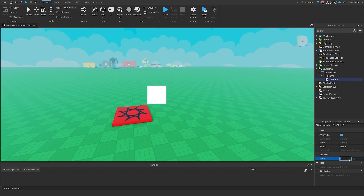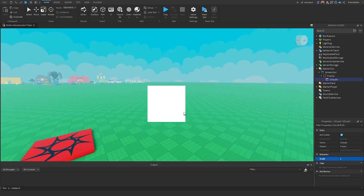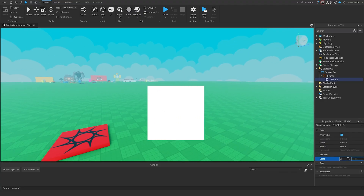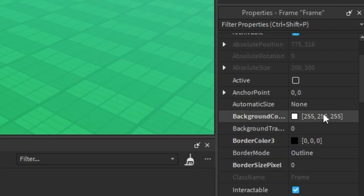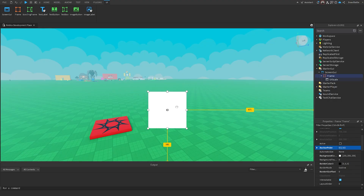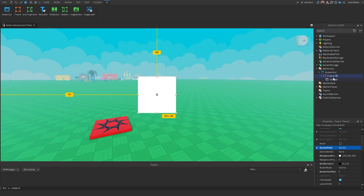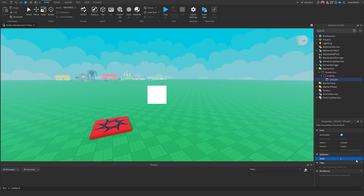So if I were to change the scale from one to two, it's going to double the size of the GUI element. We can also reduce the size by going below one. We can change the anchor points to 0.5 and 0.5 and move it to the center, so that when we change the UI Scale, it changes from the center of the frame rather than the top left corner.